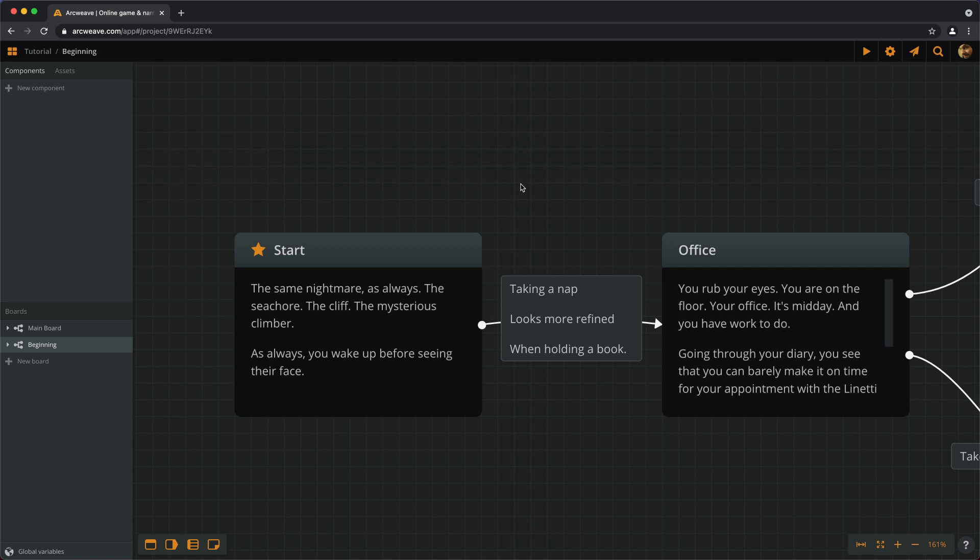In the previous episode we created our first elements and connected them together. In this short video we'll learn how to format text, elements and connections.